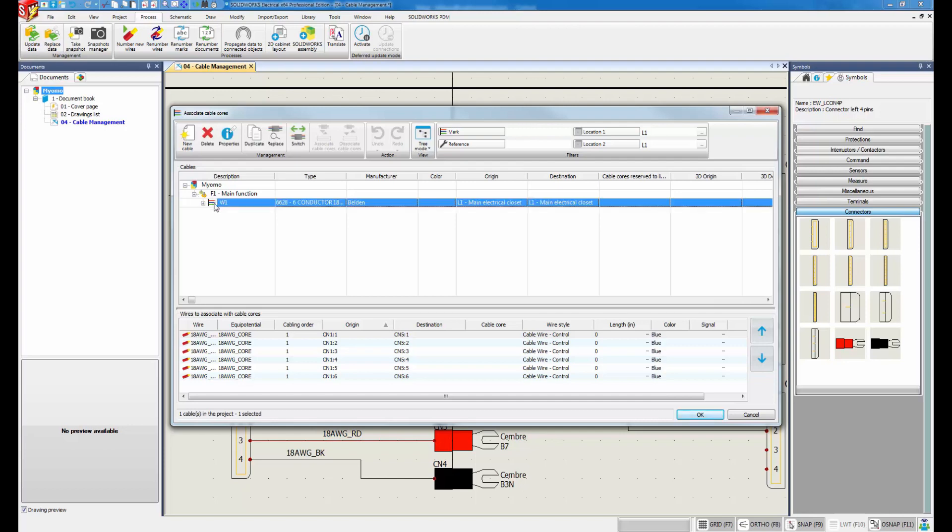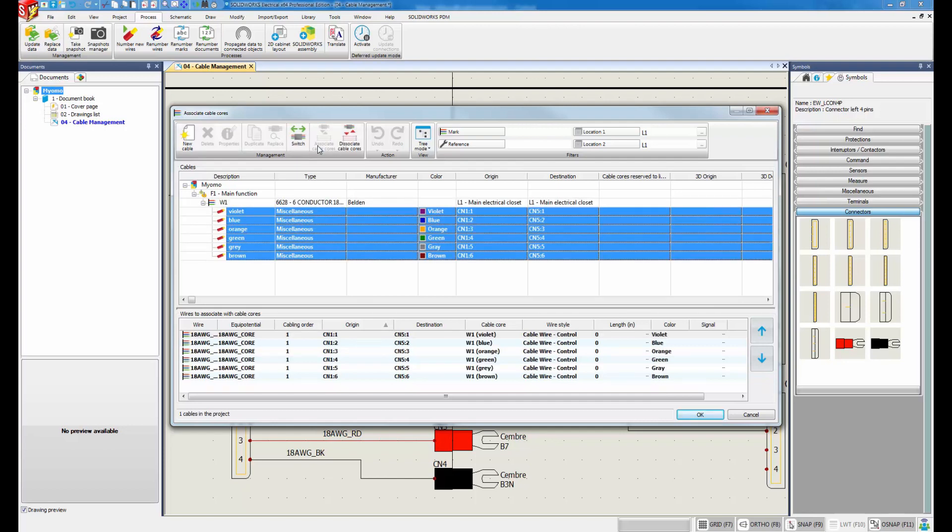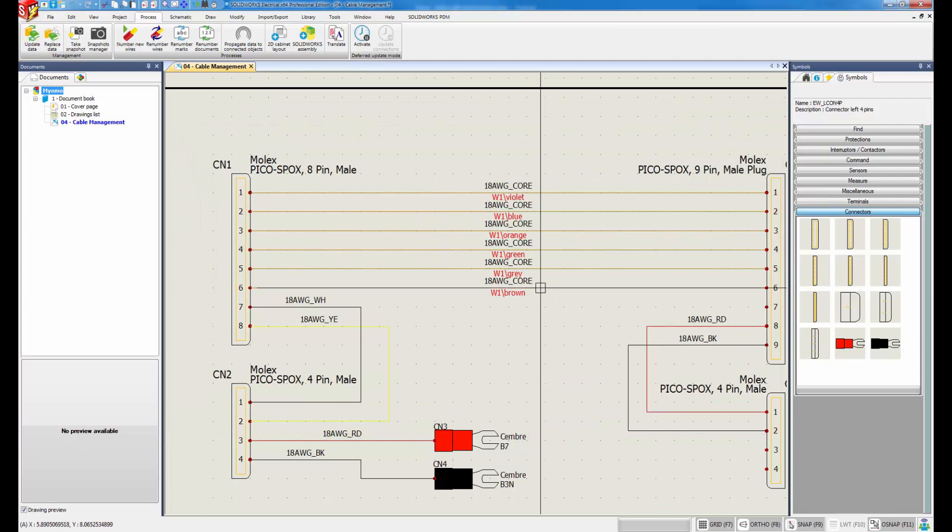Associating multiple wire styles to a cable is easy as the wire labeling and color is derived from the cable selection.